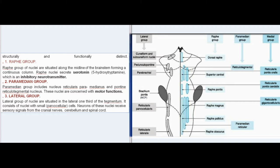Third, the Lateral group: lateral group of nuclei are situated in the lateral one-third of the tegmentum. It consists of nuclei with small parvocellular cells. Neurons of these nuclei receive sensory signals from the cranial nerves, cerebellum, and spinal cord.